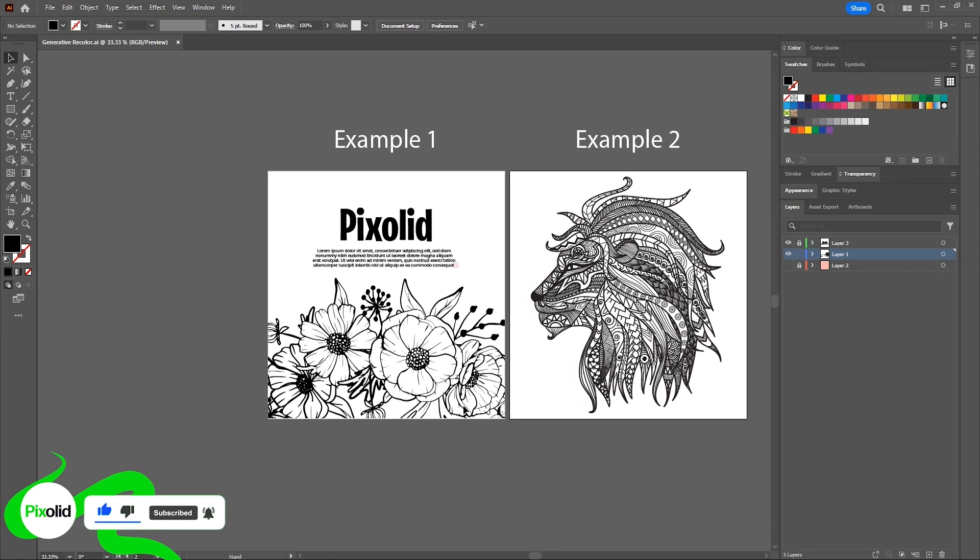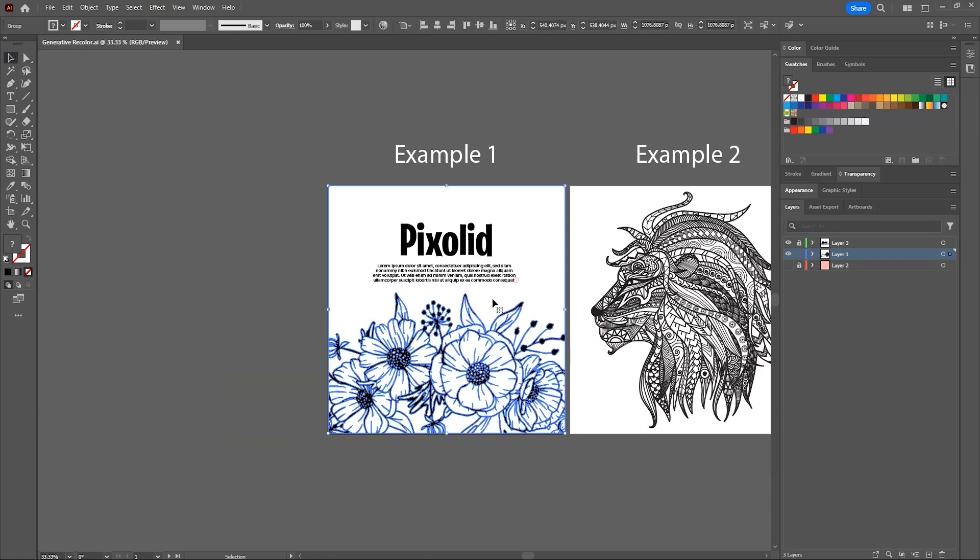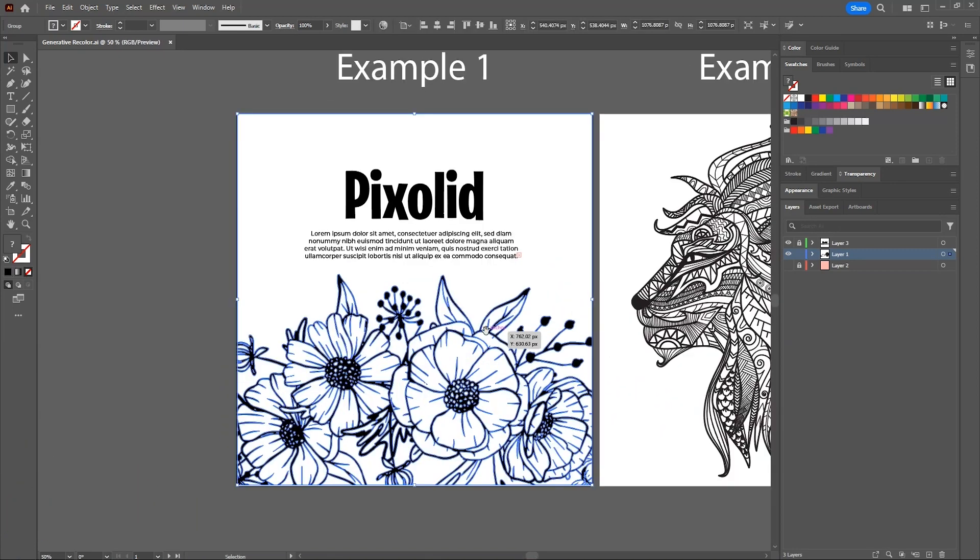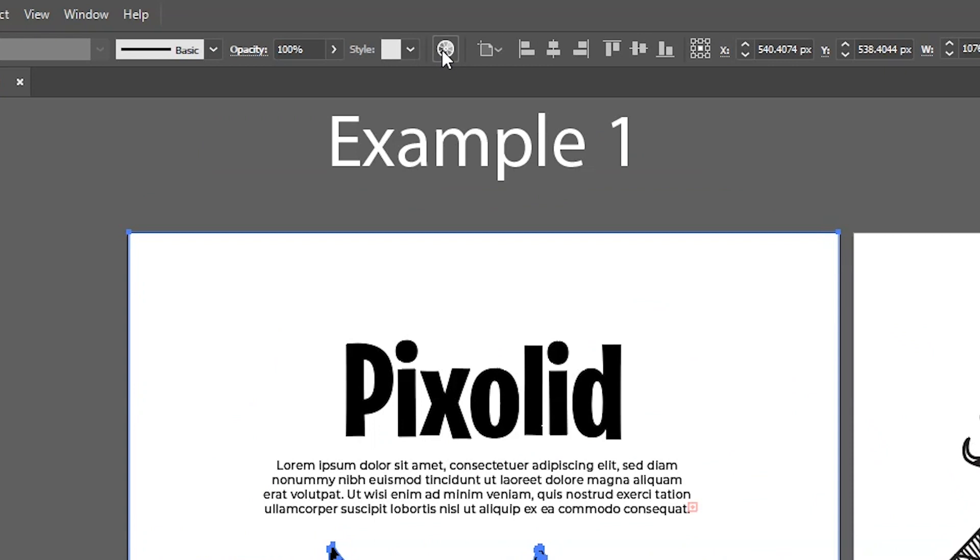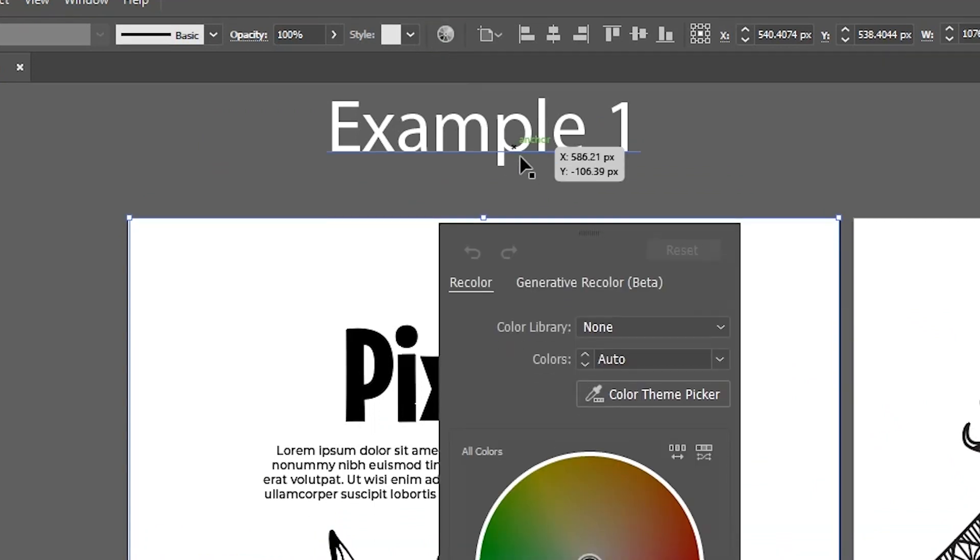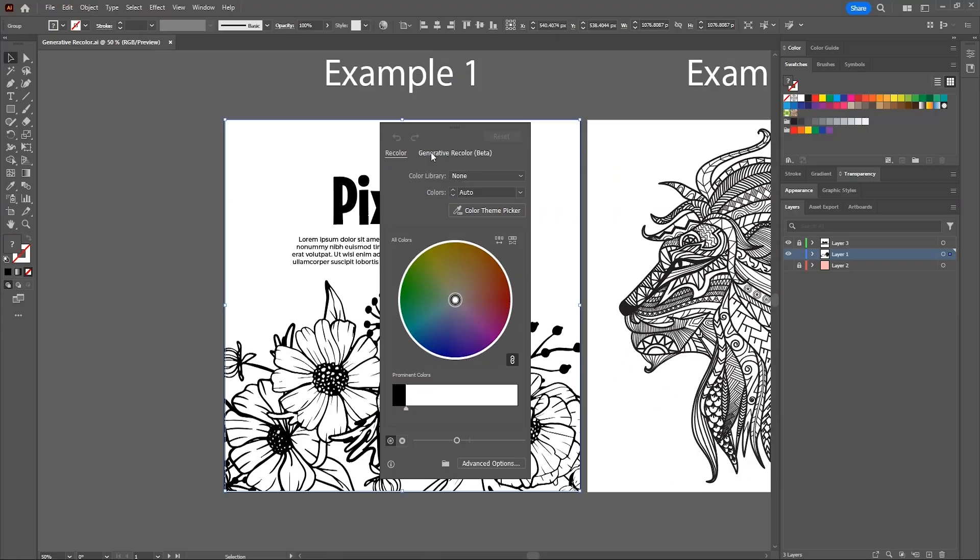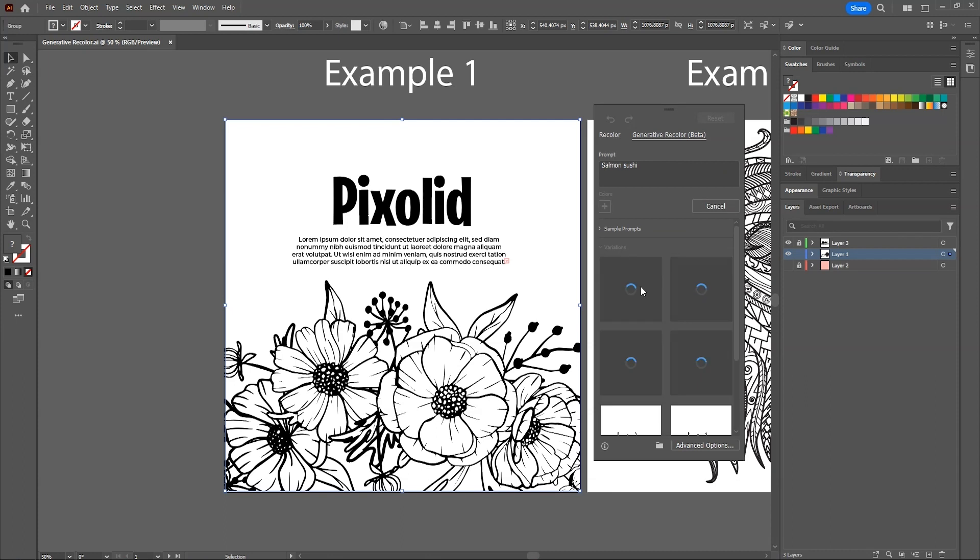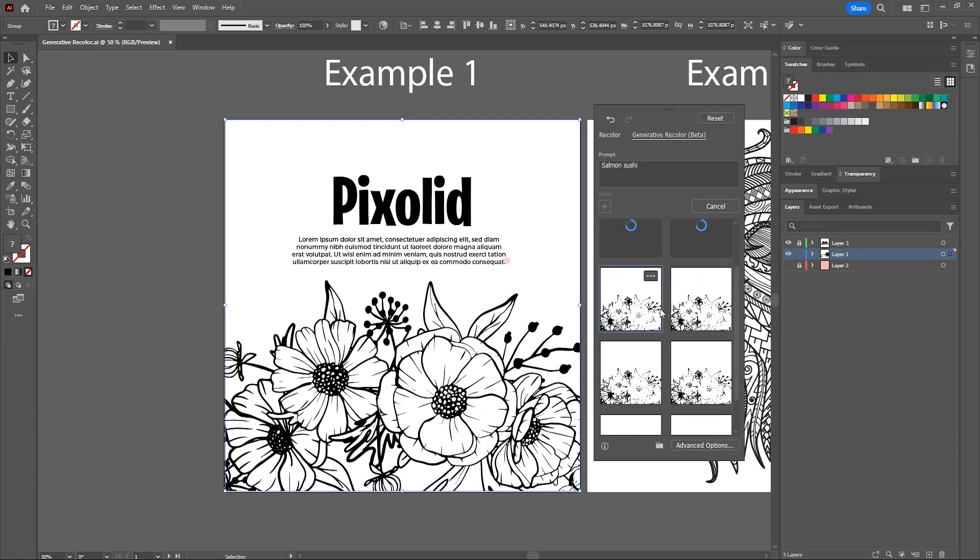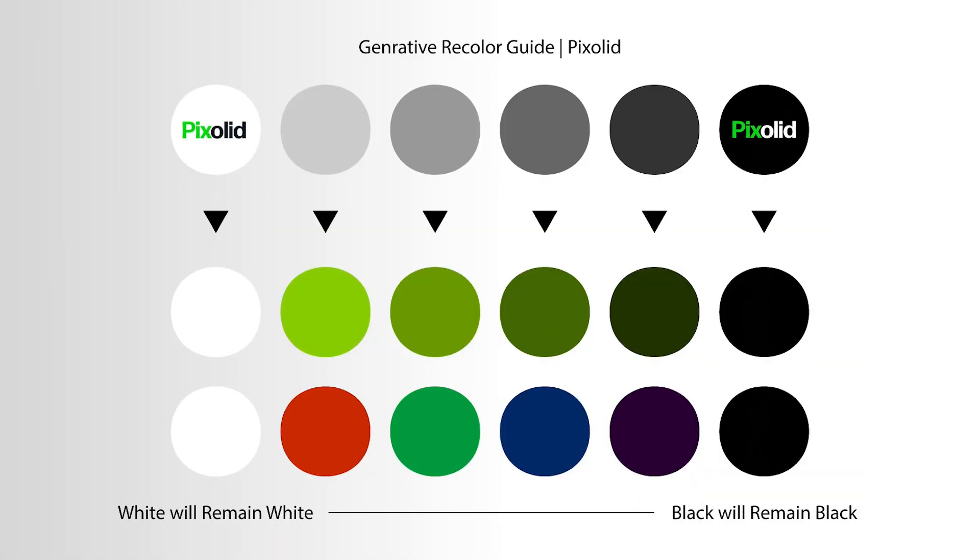Let's see first if generative recolor works on this artwork. Select this artwork, and then click on this recolor artwork button. Then click on generative recolor tab. We can click on any sample prompts. See, it didn't colorize anything because the artwork is in plain white and black colors.